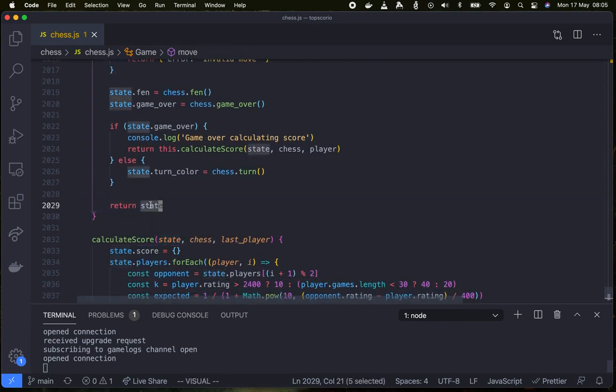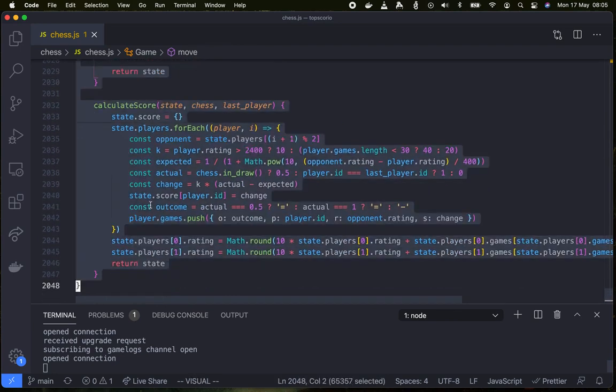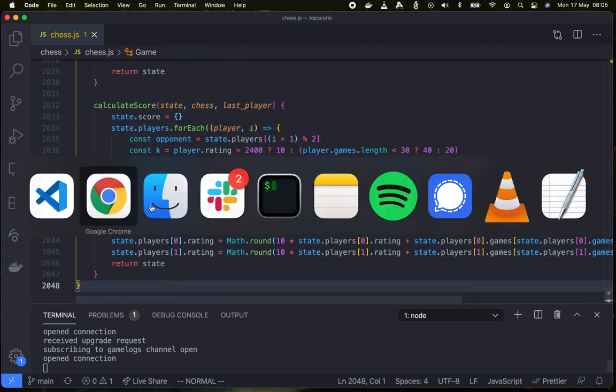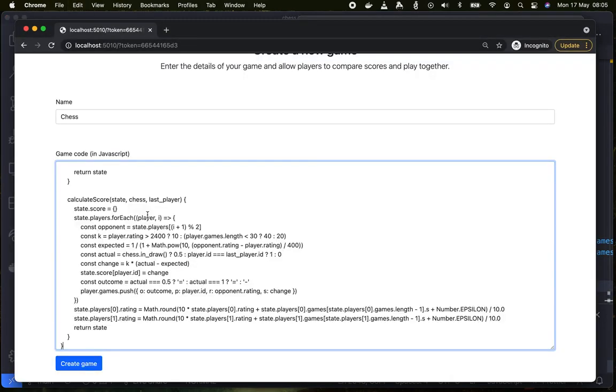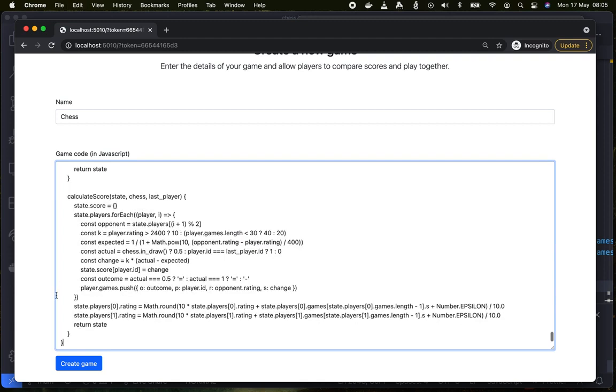So all of these 2000 lines we'll copy and then go back to the browser and we'll paste it to Topscorio and we hit create game.